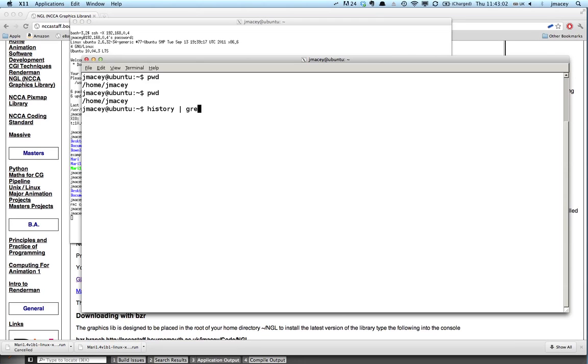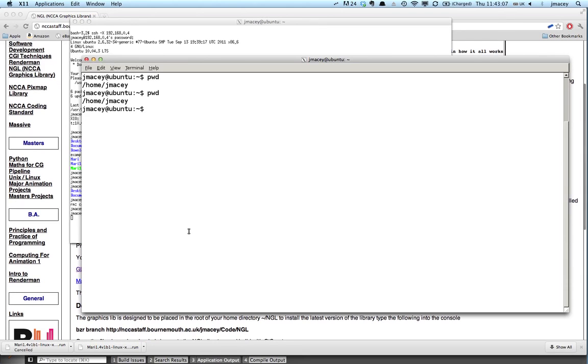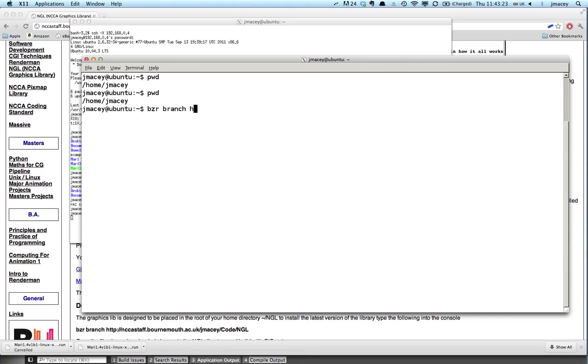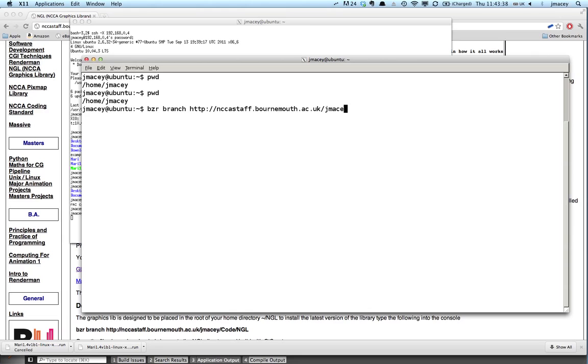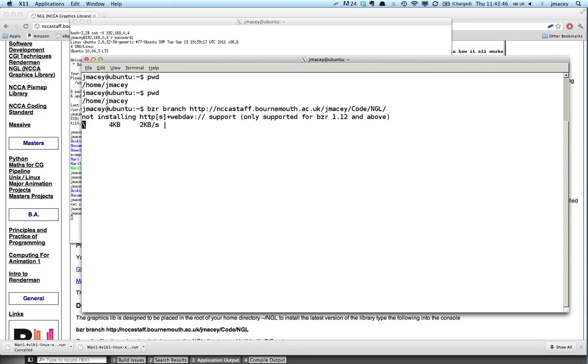The commands that we need to do this is we need to use BZR, which if it's not installed on your machine, it is at the university. Apt-get-install on a Ubuntu box, BZR should install it. We're going to create a new branch, so BZR branch, and then we've got to tell it where to look. In this case it's http colon backslash backslash nccastaff.bornmouth.ac.uk forward slash jmacy slash code with a capital C and NGL all in capitals. If we do that, you can see the progress as it's downloading all the different revisions.